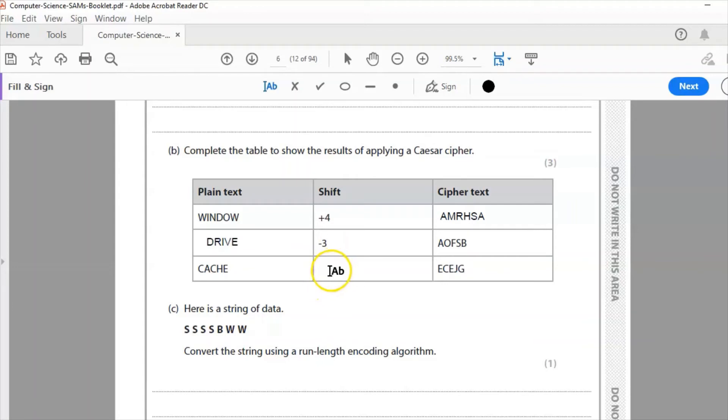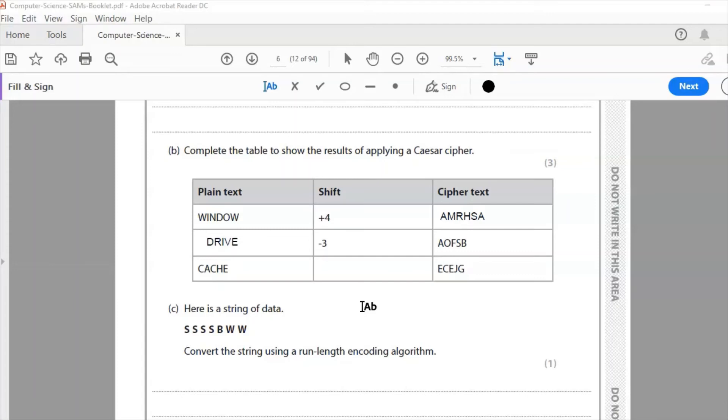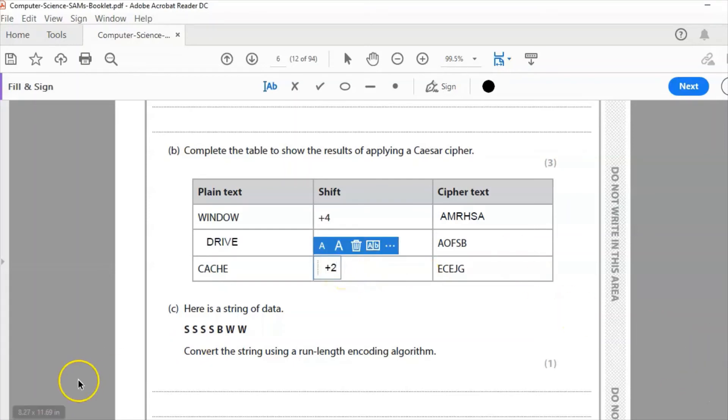So cache, and I need to know what the shift is to ECEJG. So to answer this question I need to think how did I get from C to E? So go C, D, E, and I make that a shift of 2. A to C, A, B, C. C to E, except same again. H, I, J, so make that a shift of positive 2, and that is three marks.